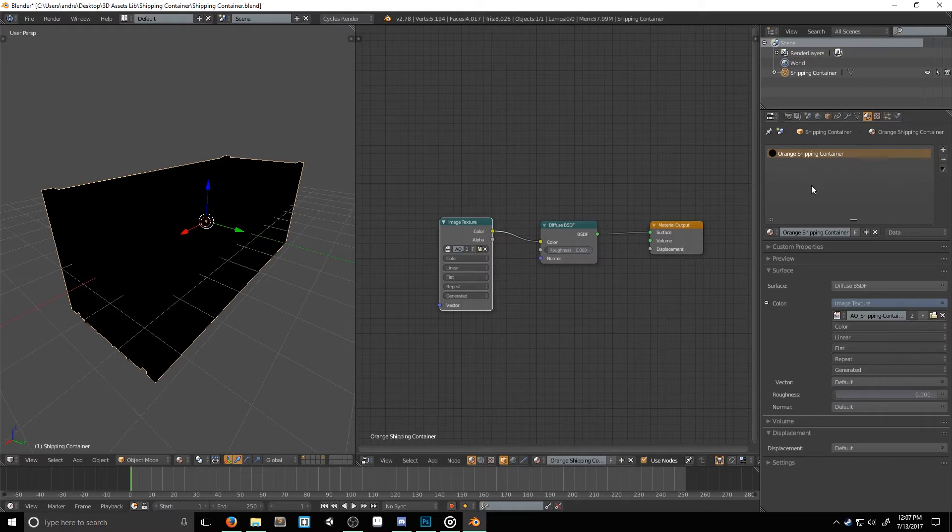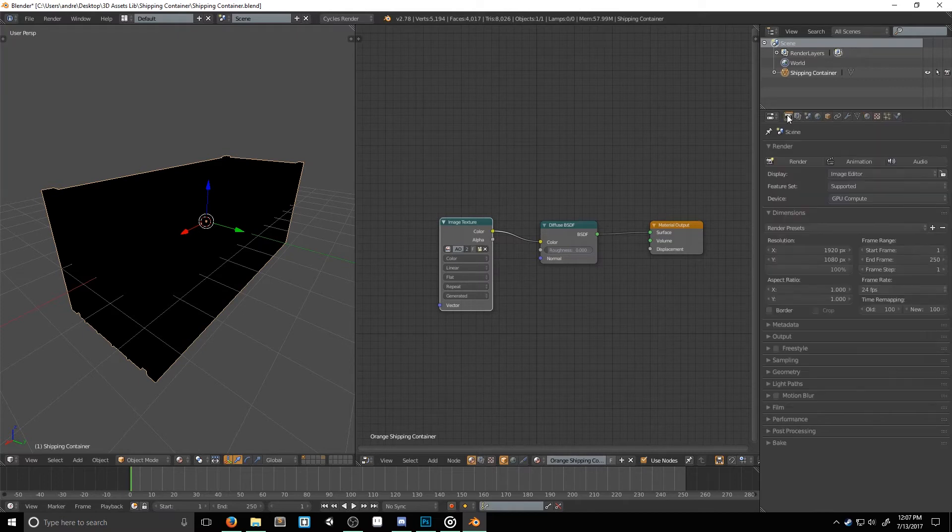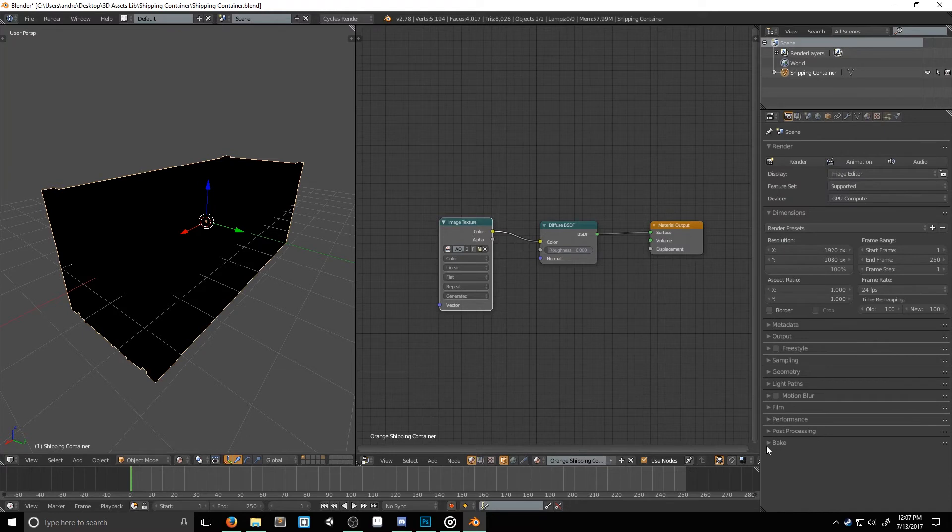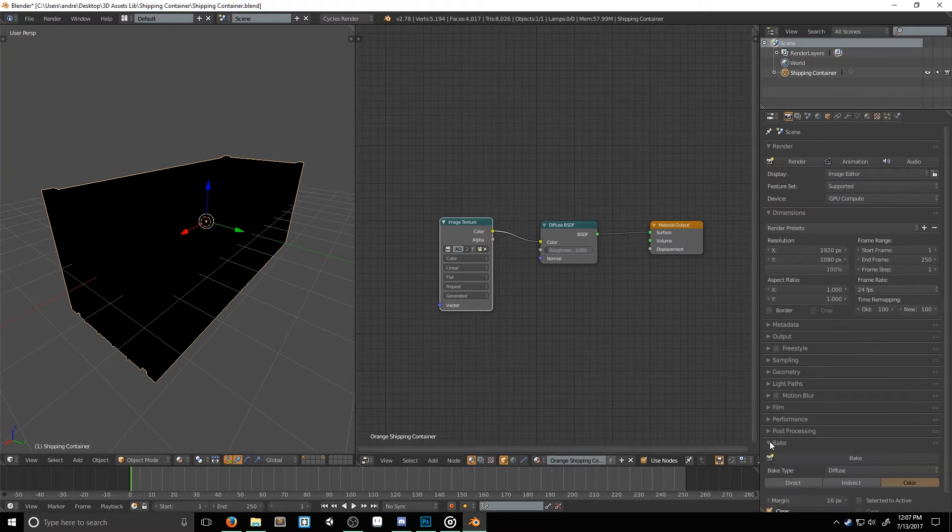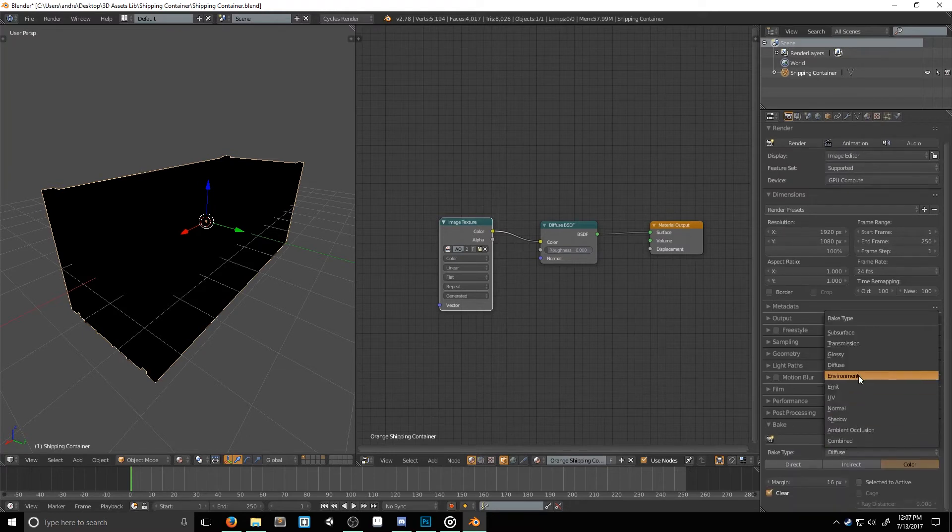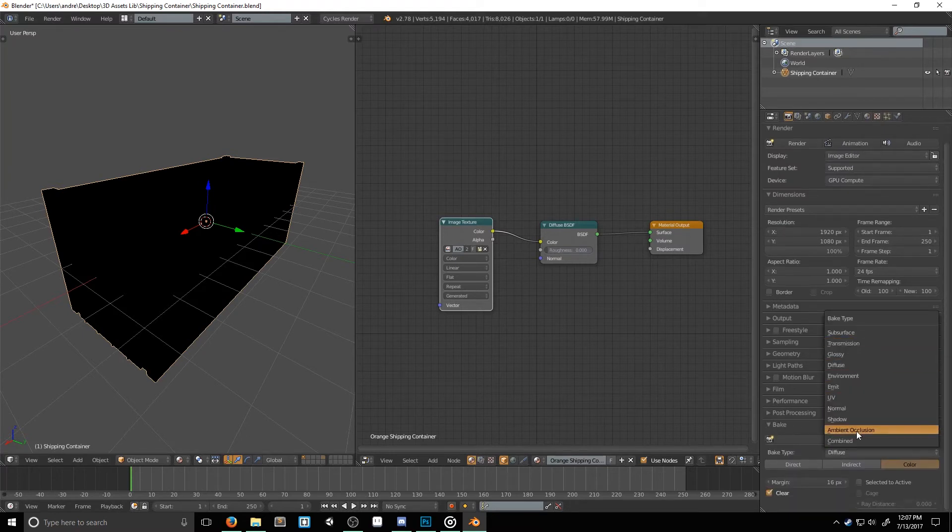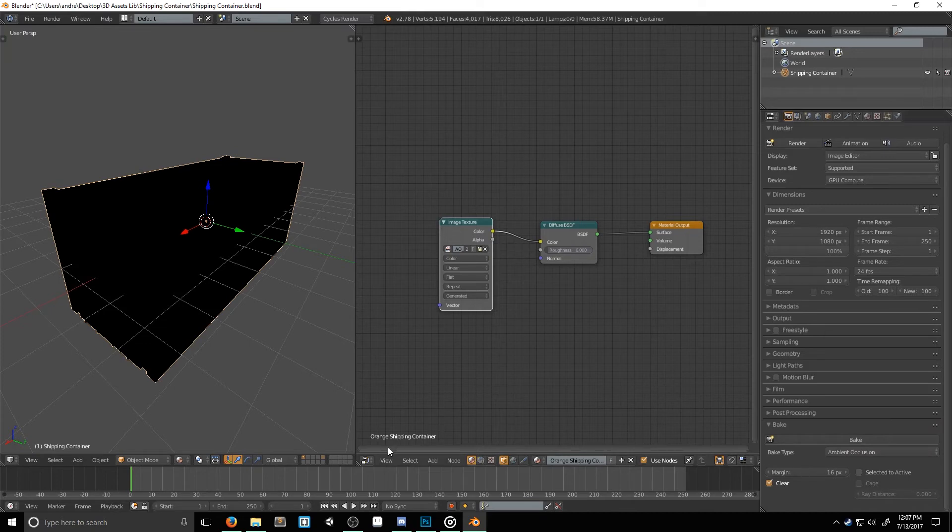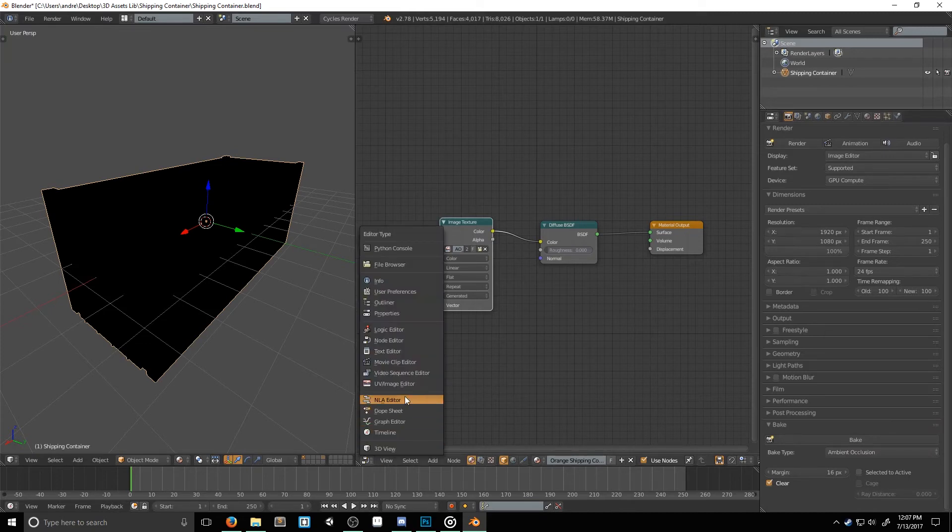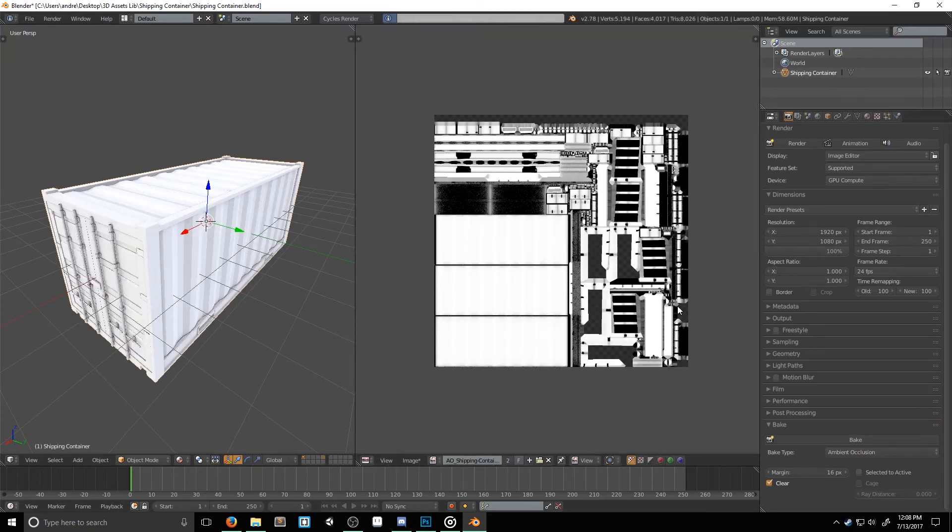Now that we're ready to bake, let's get cooking. We need to switch over to the render tab, and at the bottom, you'll see a bake section. In here, we'll switch the bake type to ambient occlusion. I'm going to switch my node editor window back to the UV image editor. Then once you're ready, you just click bake.